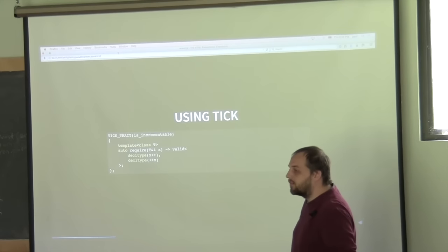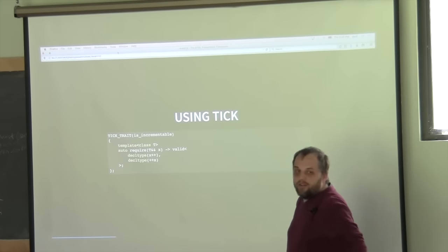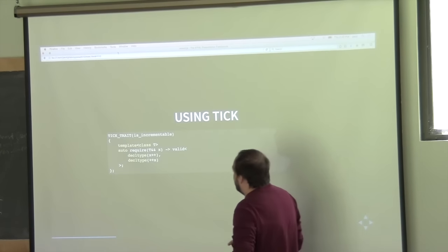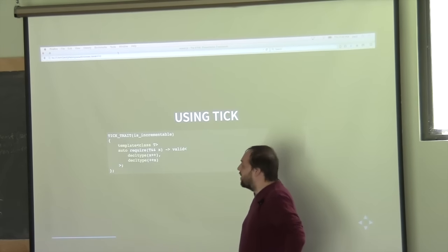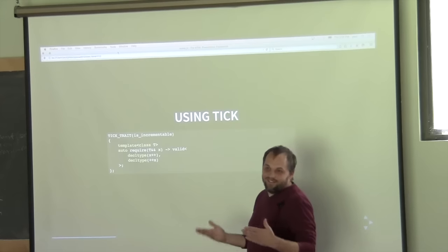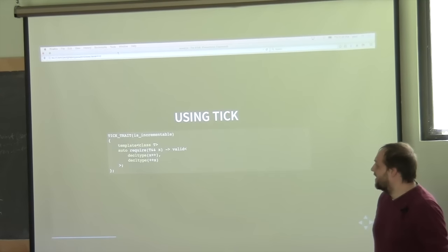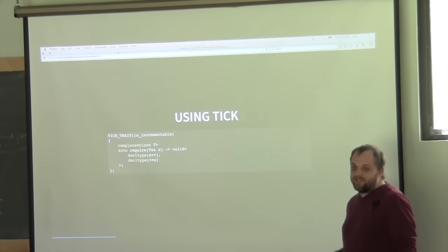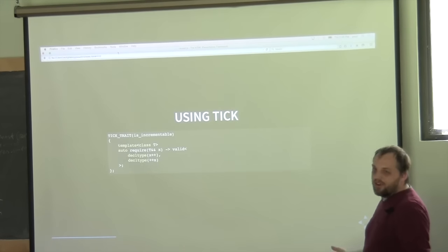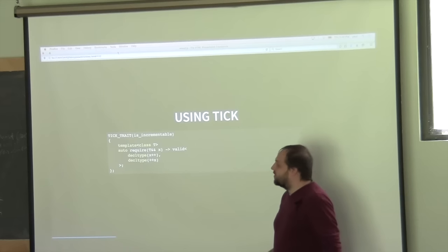As for why the name 'tick': it stood for Trait Introspection Concept Creator. Possibly it could be changed to something else in the future, like 'boost_concept_trait' or similar, but that's why the name was chosen.